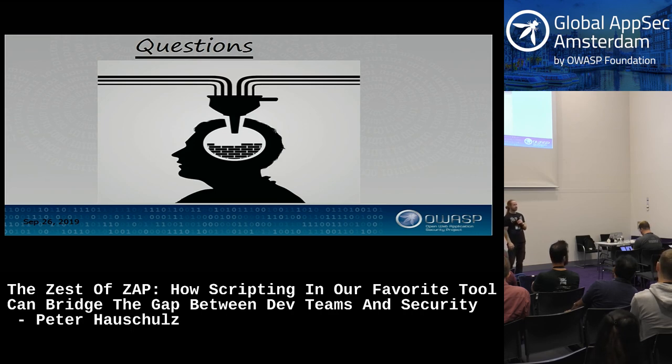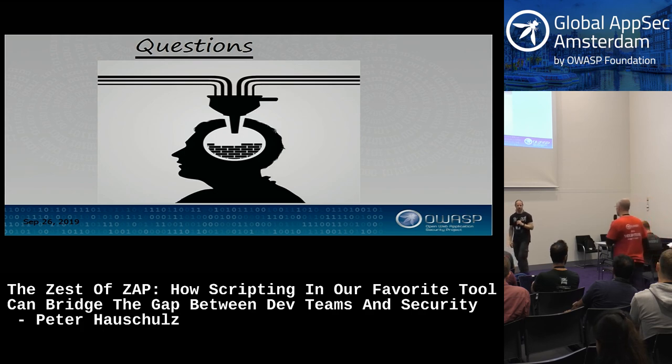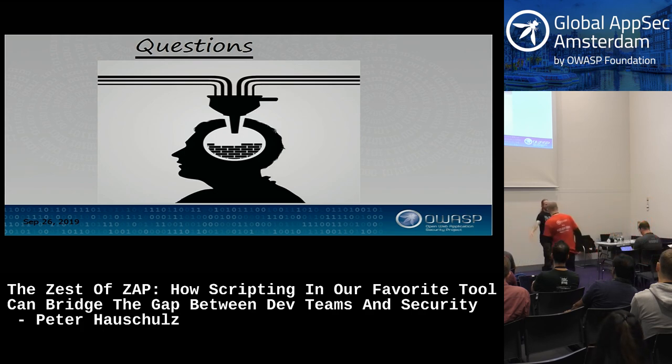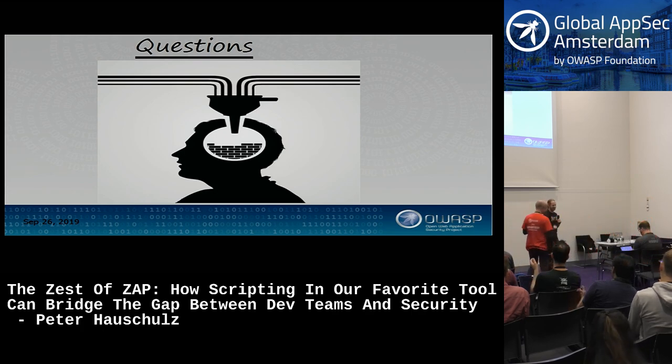Thank you everybody for the questions, and thank you Peter for this presentation.